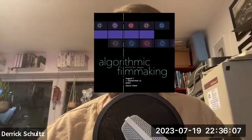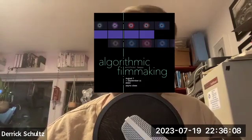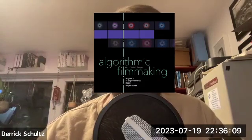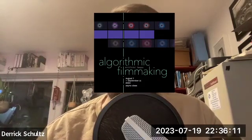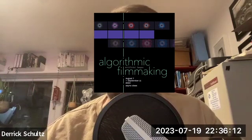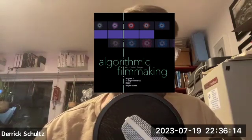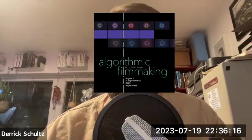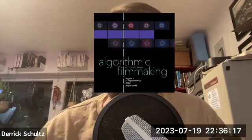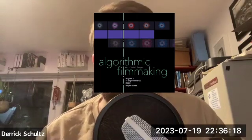Hey, my name is Derek Schultz. In a little over two weeks, I'll be starting my next class, which is called Algorithmic Filmmaking. It's actually the first class in sort of what I'm coining as post-AI, and it's going to explore how we make non-narrative filmmaking using new technologies.